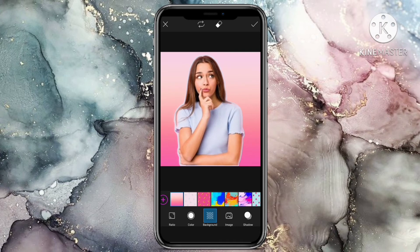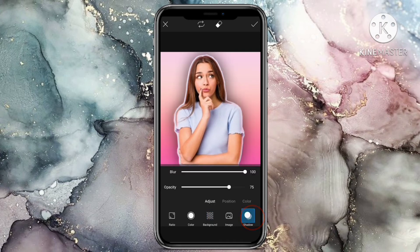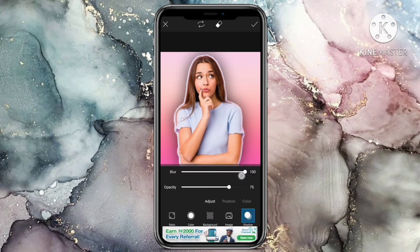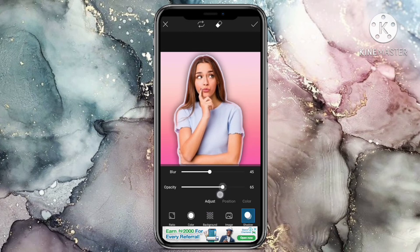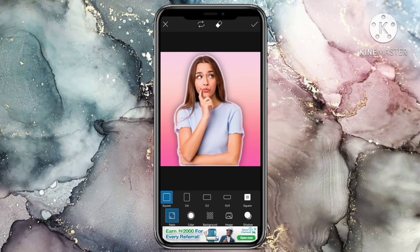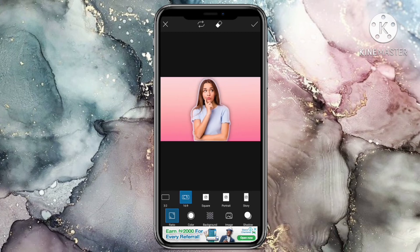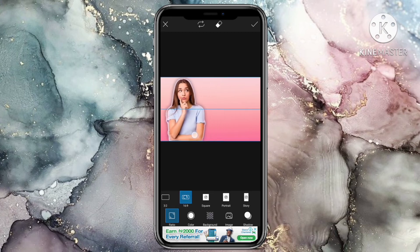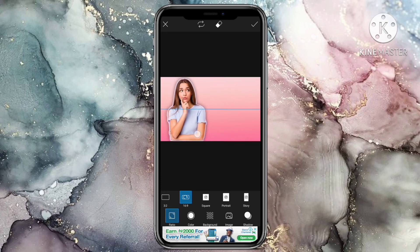And then lastly, add shadow to your image by clicking on the shadow tool. You can also change the size of the image by clicking on the ratio tool.